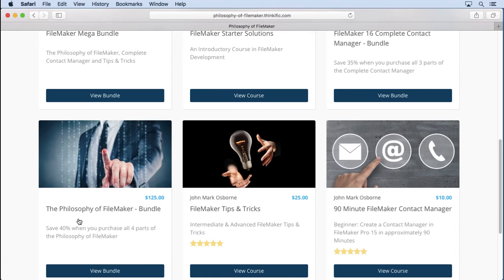Then we have my original series, which is the Philosophy of FileMaker — four videos, so 40 hours worth of training. It covers an invoice solution and goes a little bit farther than the complete contact manager, in that it covers things like WebDirect, FileMaker Go, and FileMaker Server.